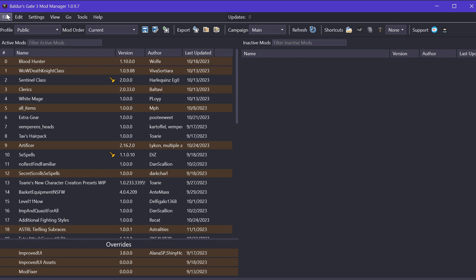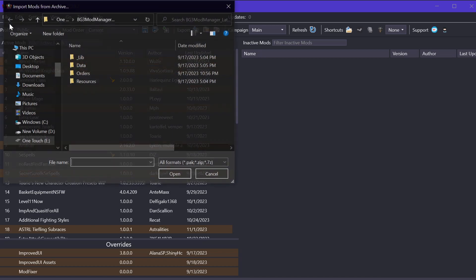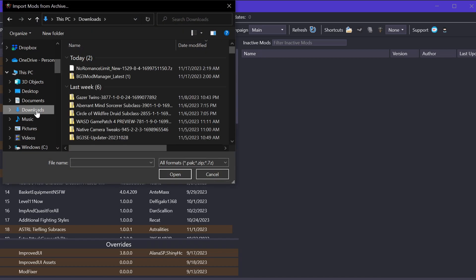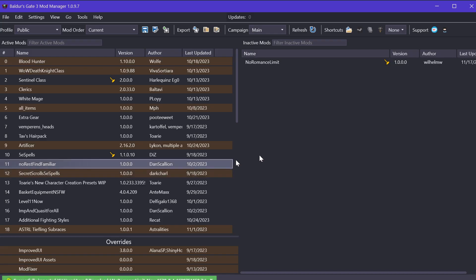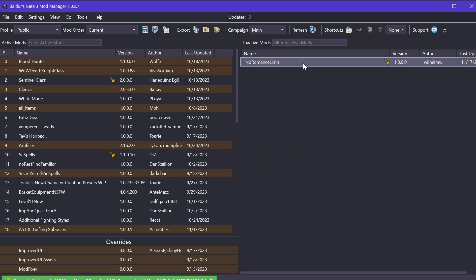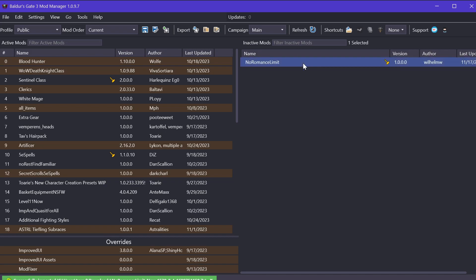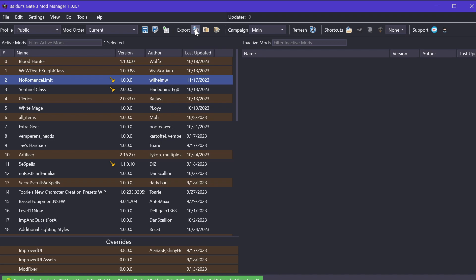Now what you'll want to do here is you'll want to click on File, Import Mod. And if you go to your Downloads section here, you should be able to find the No Romance Limit Mod here. Click on Open. And you'll also see it on the right side. Now remember what I said, the right side is Inactive Mods. You'll want to click and drag it over to the left side. Don't worry about specific load order right now. You'll want to click the Save icon here and also Export Order to Game. And you'll also be seeing a little green box here to indicate that it was successfully ported over and that it should be working smoothly.